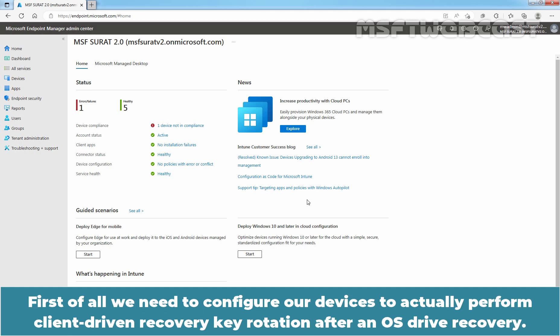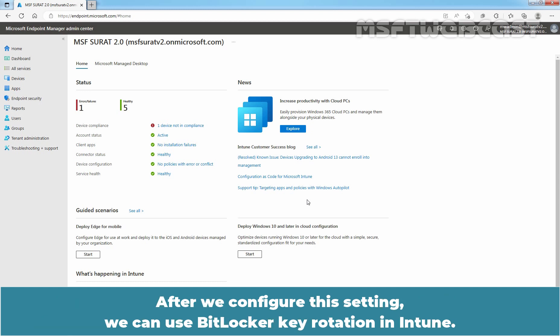First of all, we need to configure our devices to actually perform client driven recovery key rotation after an OS drive recovery. After we configure this setting, we can use BitLocker Key Rotation in Intune.